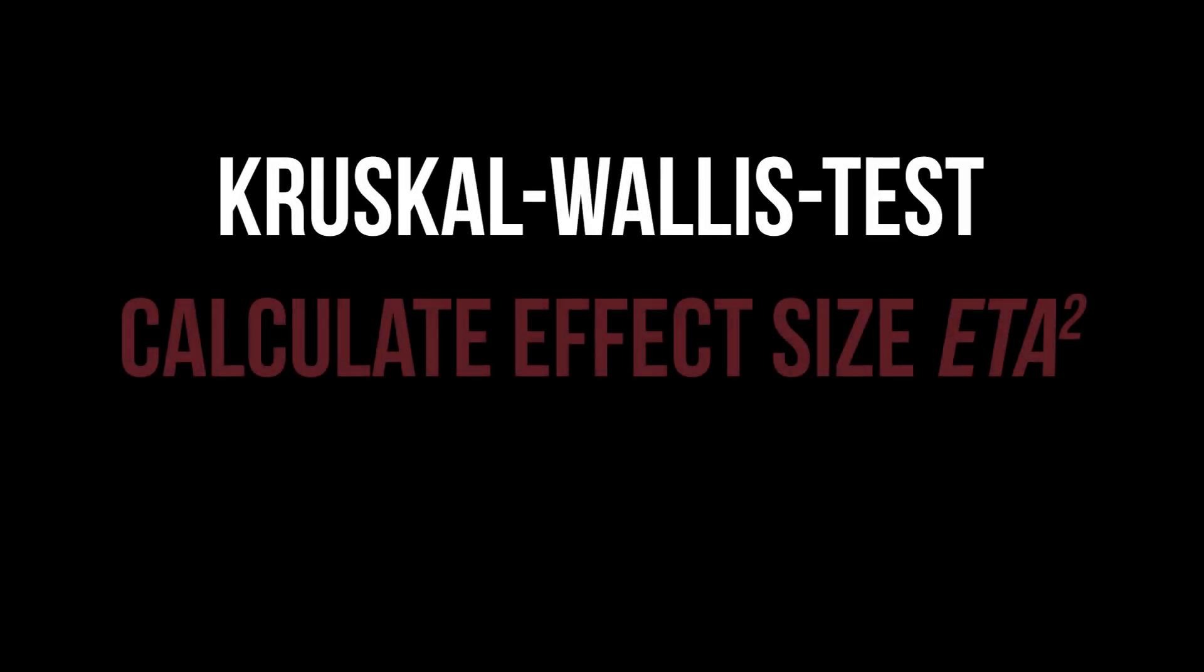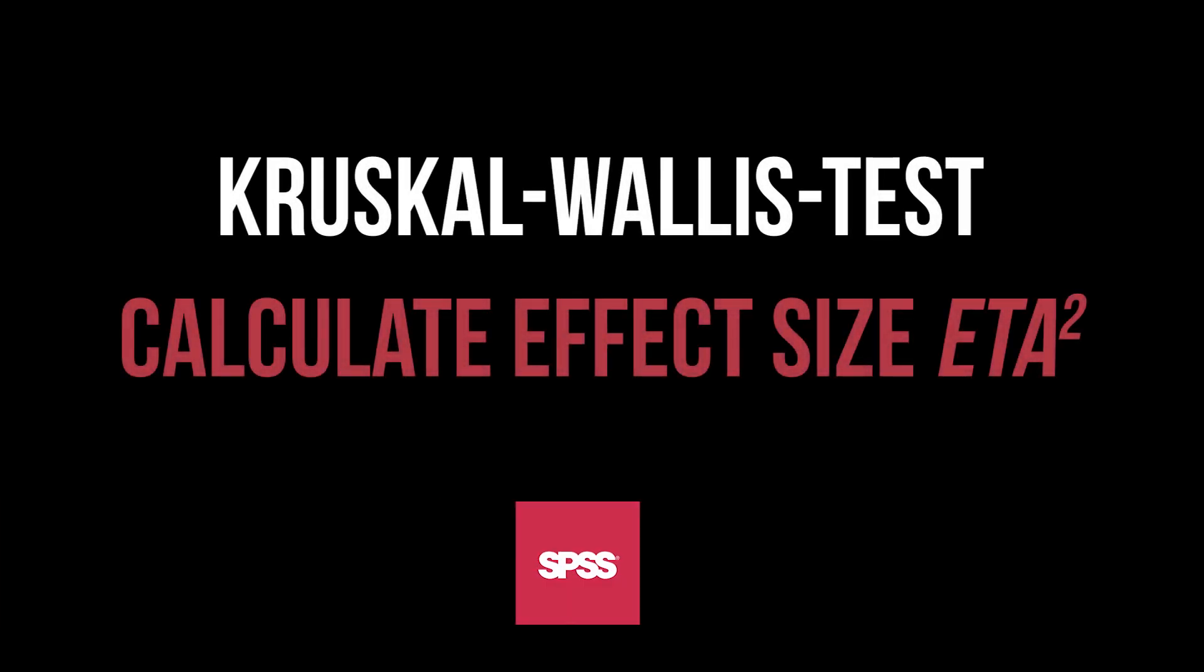This video shows how to calculate the effect size eta-squared or f for a significant Kruskal-Wallis test.